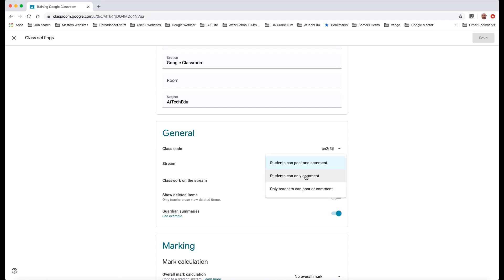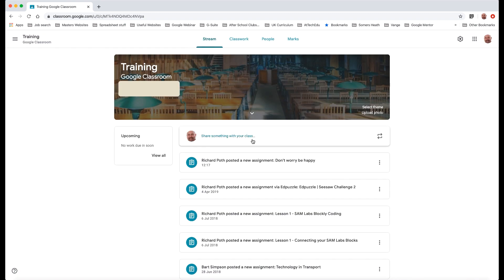If you have it set to one of these two, then students, if we go back to the classroom, they can then add something to the stream here. They can post and comment in the stream. It depends, it's up to you whether that's something that you want the students to do. If you do that, remember all students can see all comments and all posts, so just please remember that.